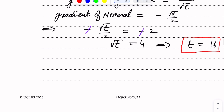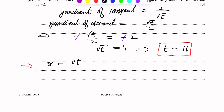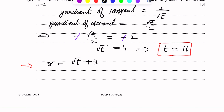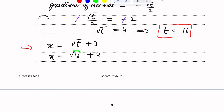This gradient of normal is equal to negative 2. So we set negative square root t over 2 equal to negative 2. The negative signs cancel from both sides, and cross multiplying gives square root t equals 4. Taking the square of each side, we get t equals 16.